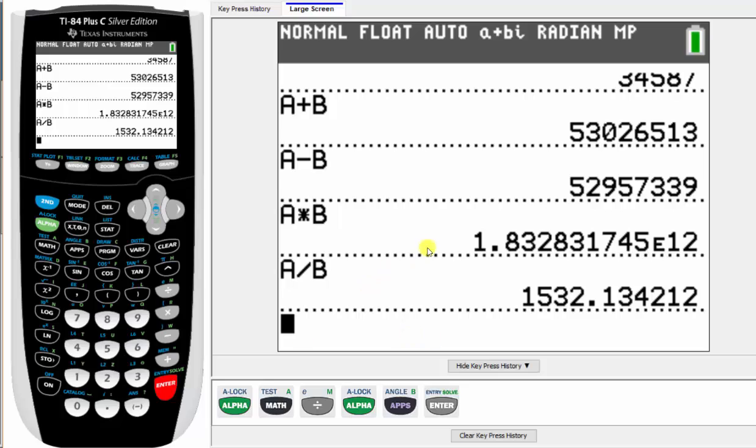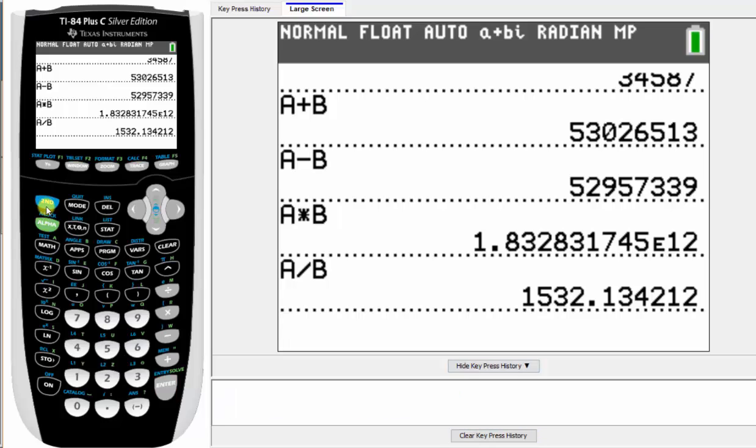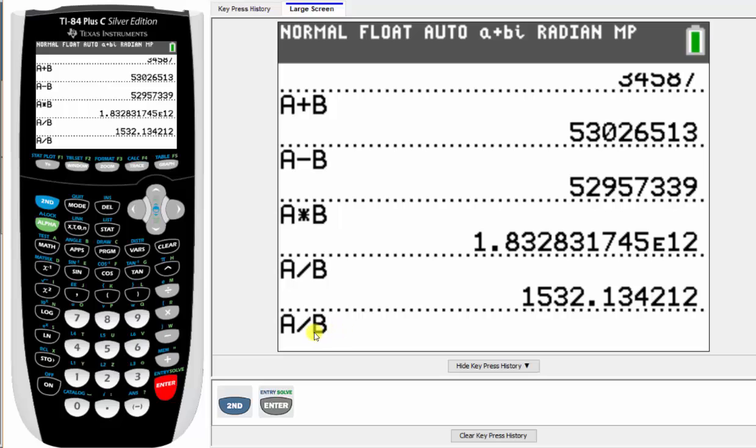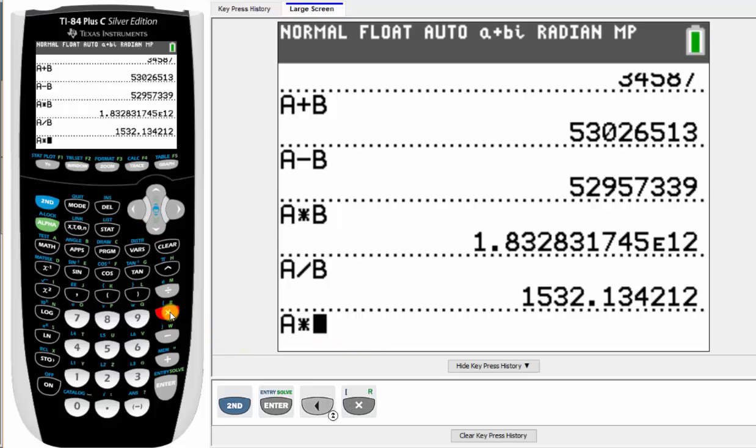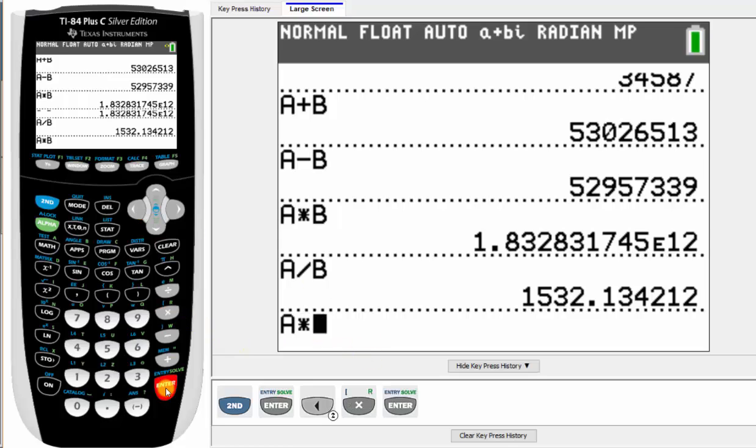I do want to mention, after we entered A plus B, we could have done one more thing to save some time. If I press second enter, it brings up the previous entry, which can then be edited. For example, here I could arrow over to the division and change the division to multiplication, for example, and then press enter.